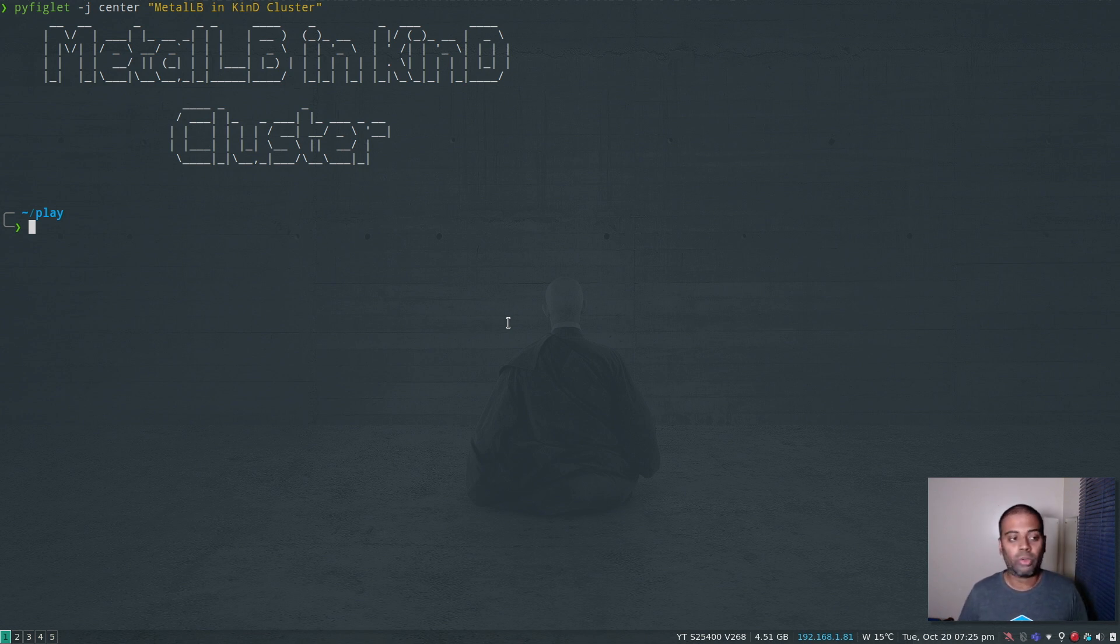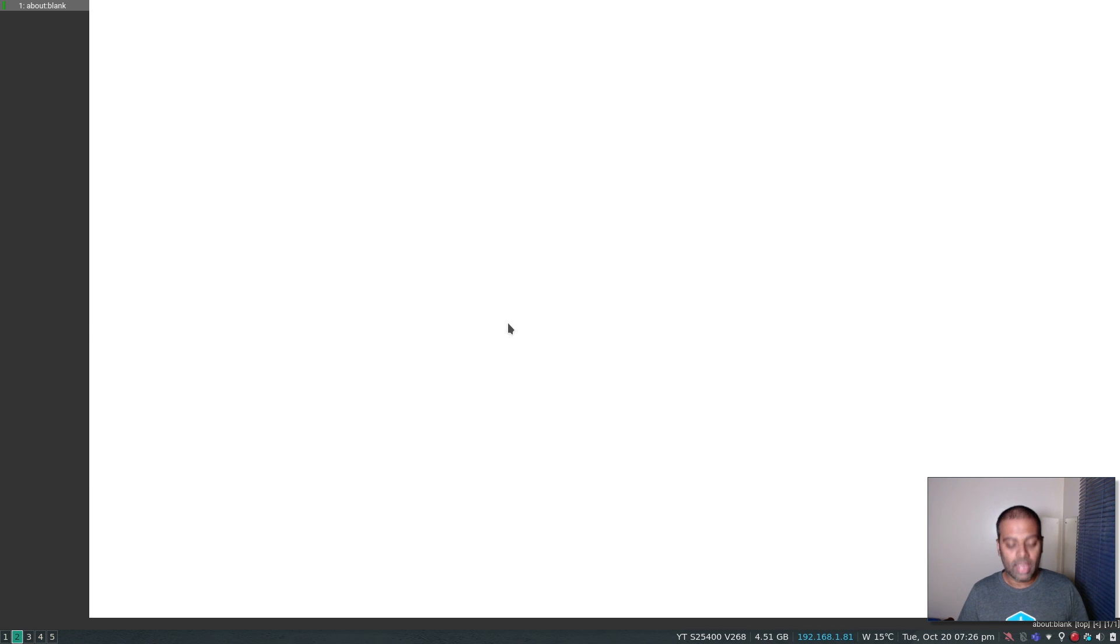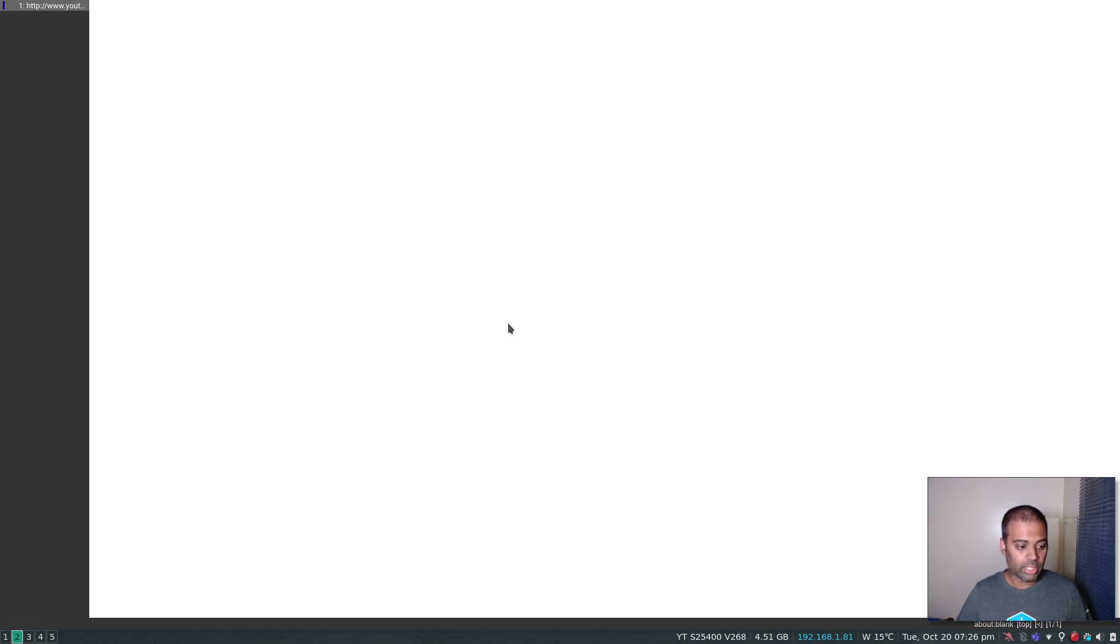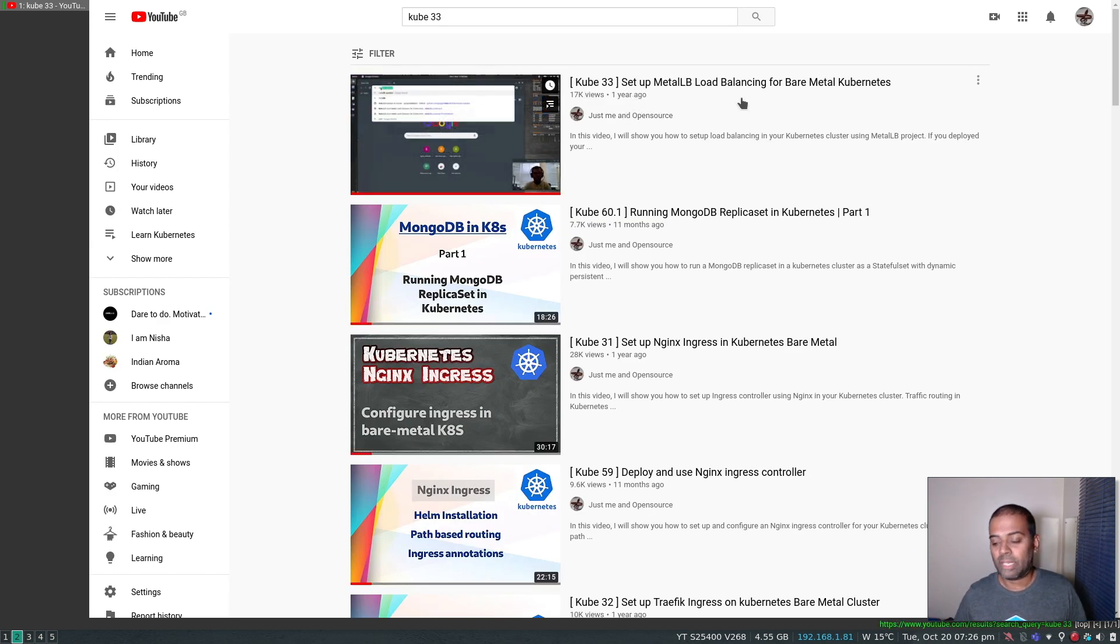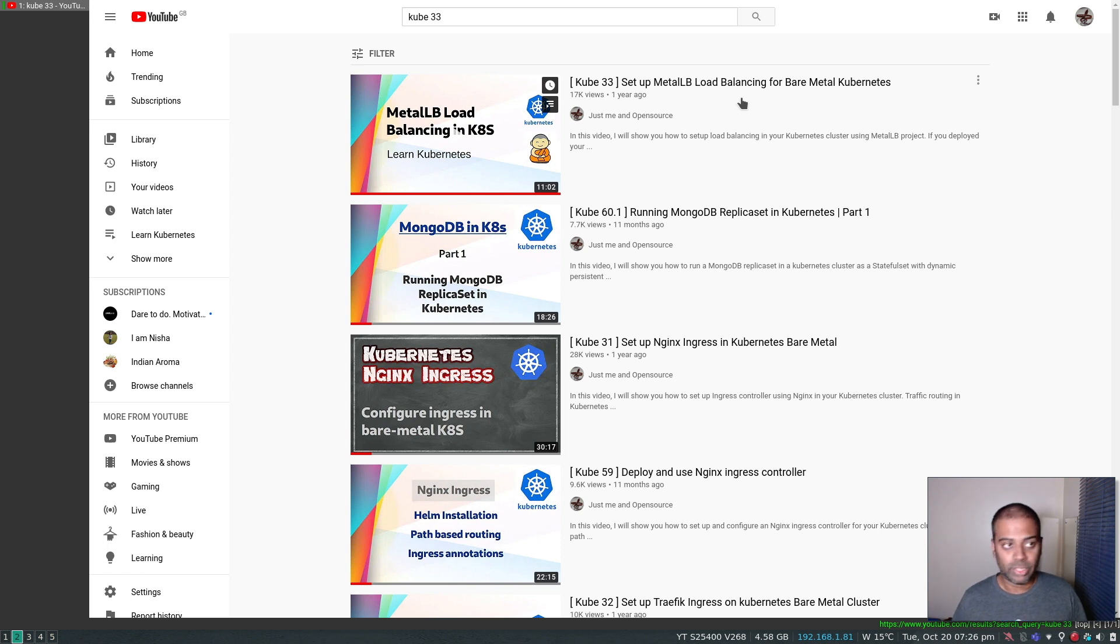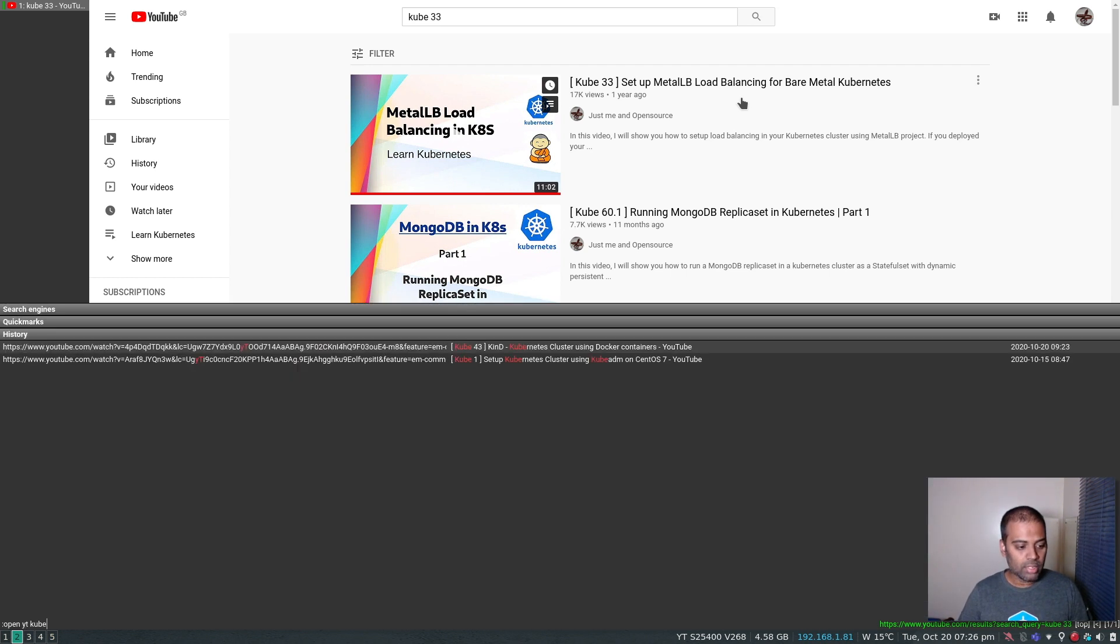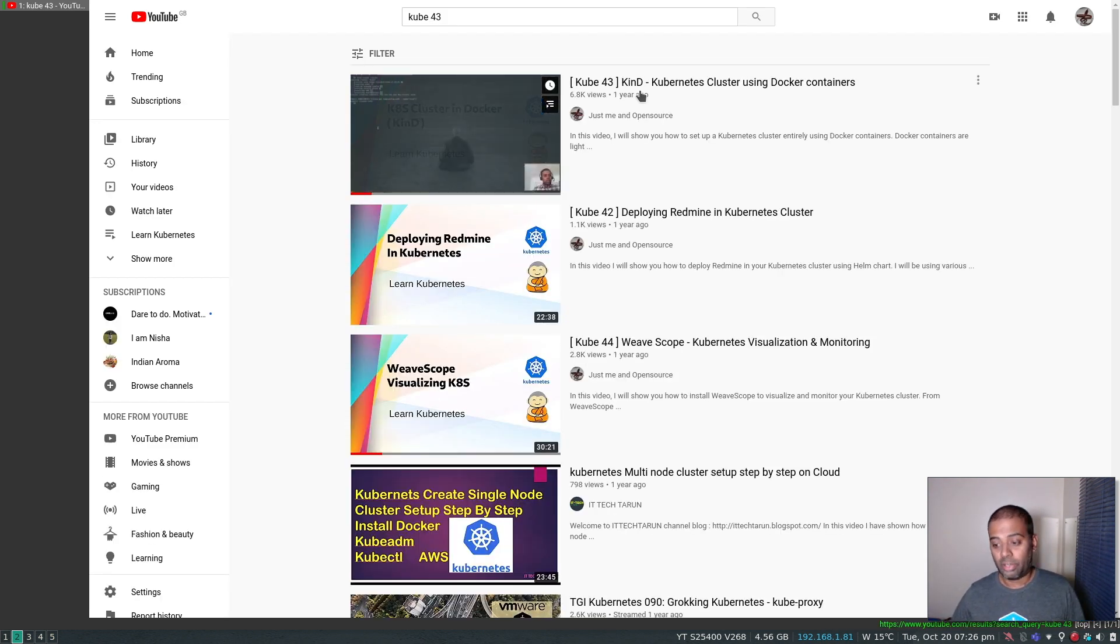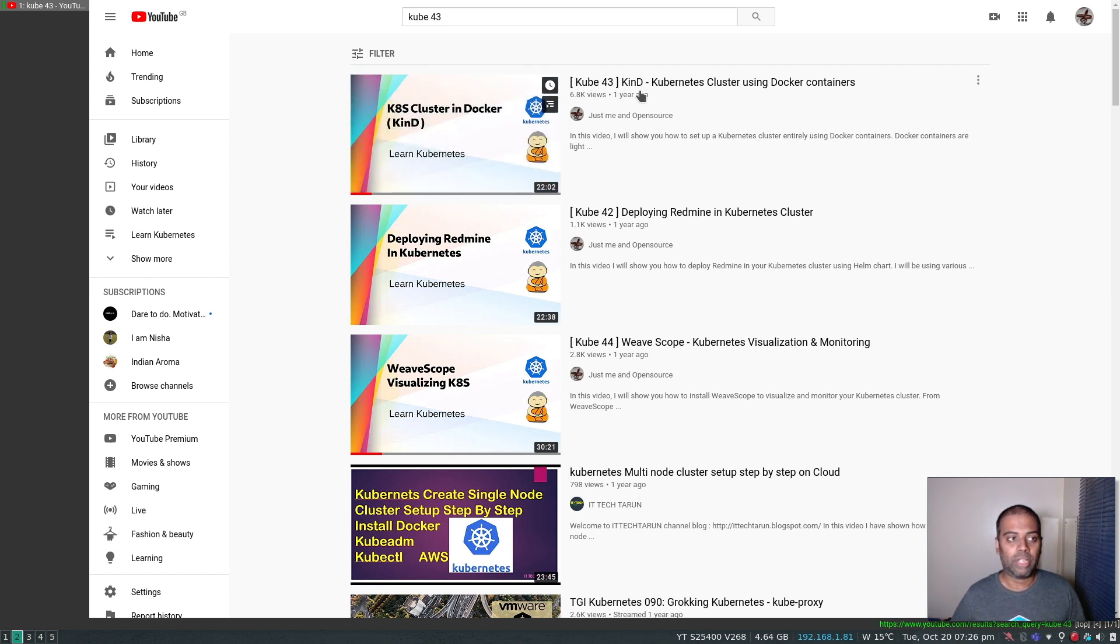I'm going to start downloading the Kind binary first. But before that, let me show you the two videos that I did on MetalLB and Kind. If I search for kube33, that's about setting up MetalLB load balancing for bare metal in your Kubernetes cluster. And kube43 is the video I did about Kind. So two separate videos covering these topics, but now I want to do both in one video.